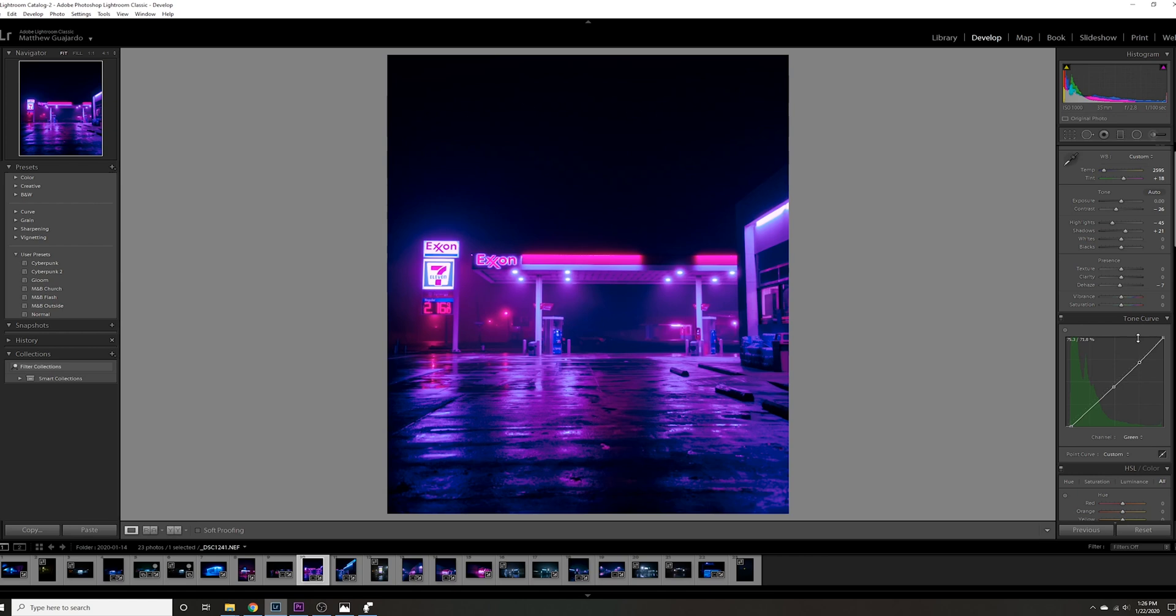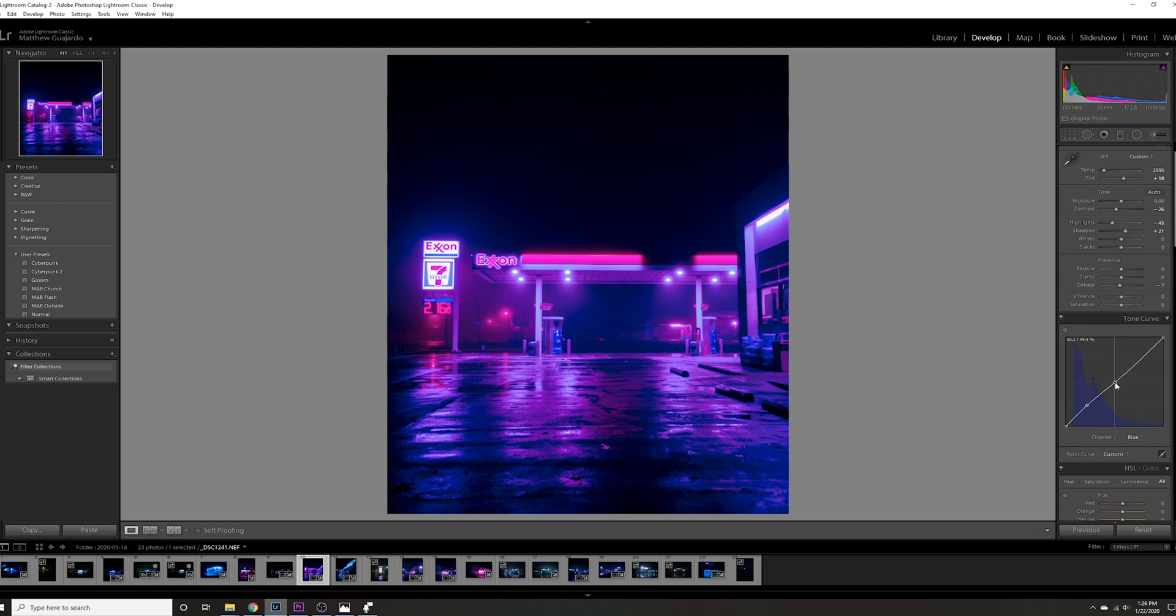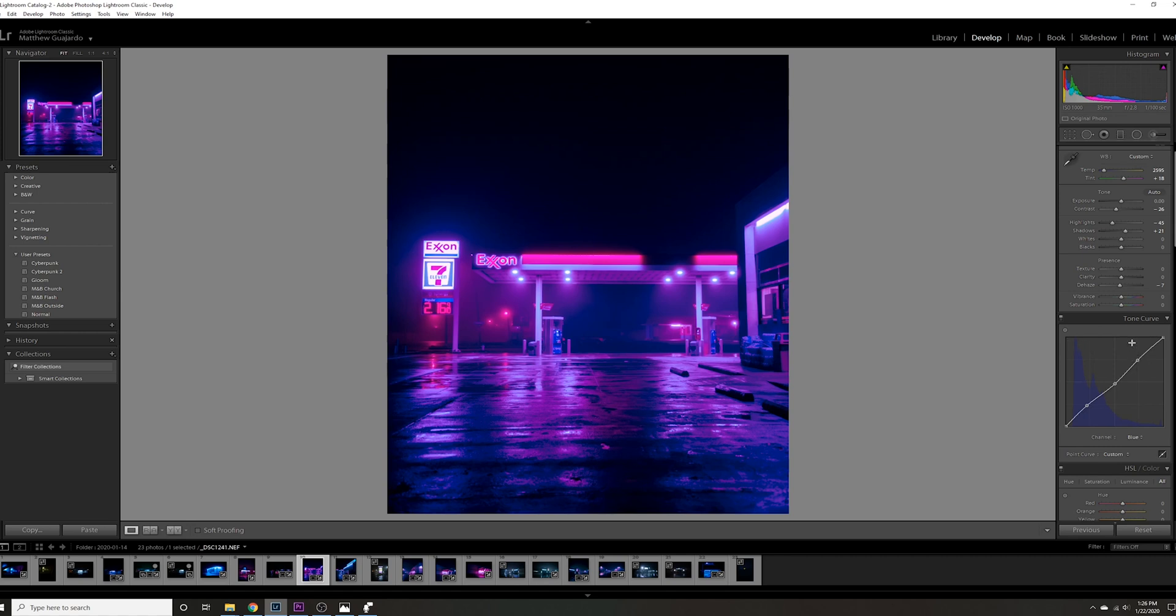Next, we'll go to the blues. I still want the blue in the shadows, so I'll put it right there. That looks pretty good. Bring down the mid-tones of the blues, maybe right about there, and bring up the highlights a tiny bit. That's looking pretty decent.